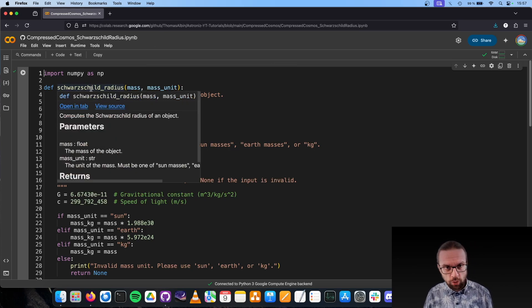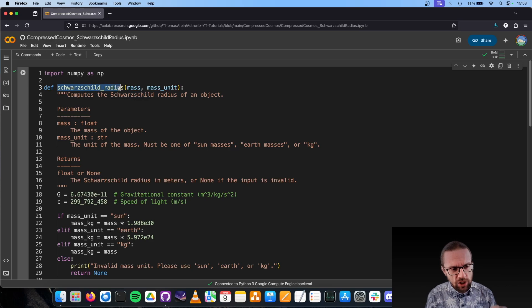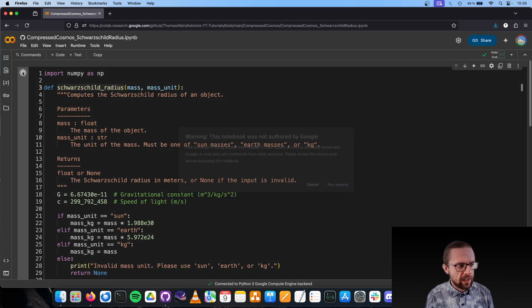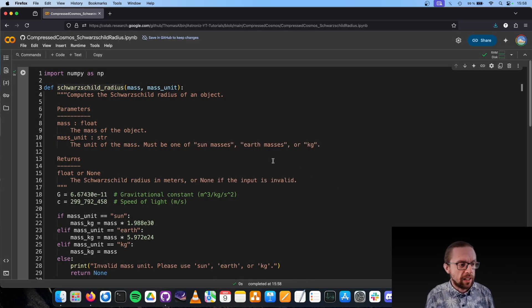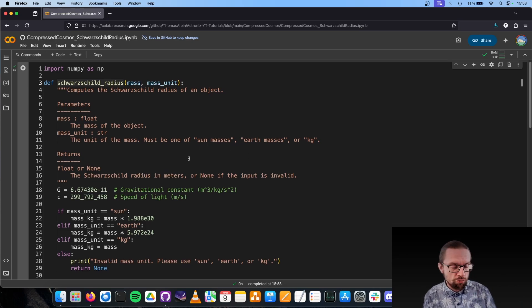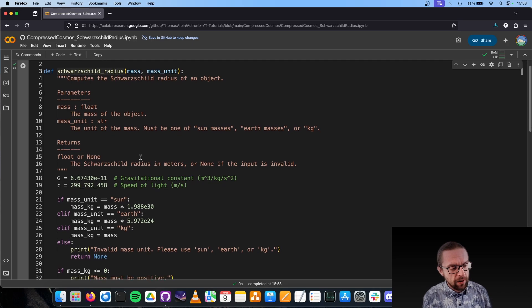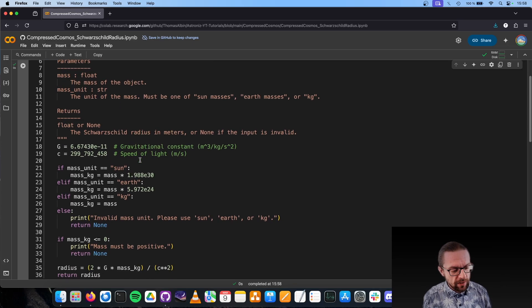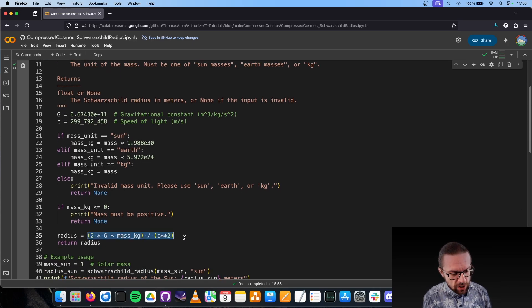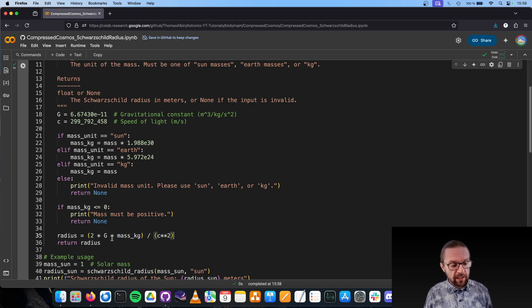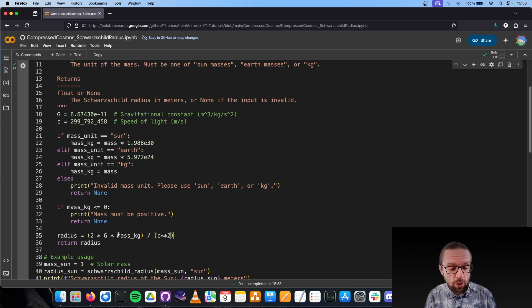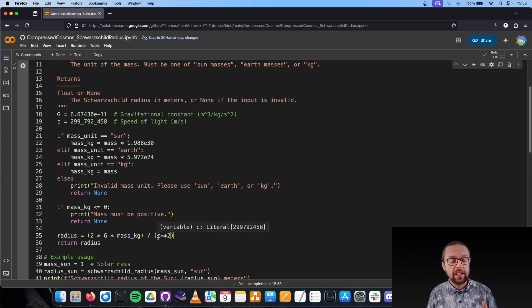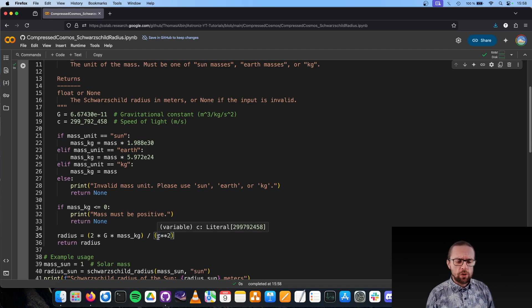Here we have two cells. The first one is the so-called Schwarzschild radius. Let me execute it here. It puts up a warning, but you can ignore it. This script is trustworthy. You can see the code. We have here a very basic function that uses this equation in line 35: it's basically 2 times the gravitational constant times mass in kilograms, divided by the speed of light squared.